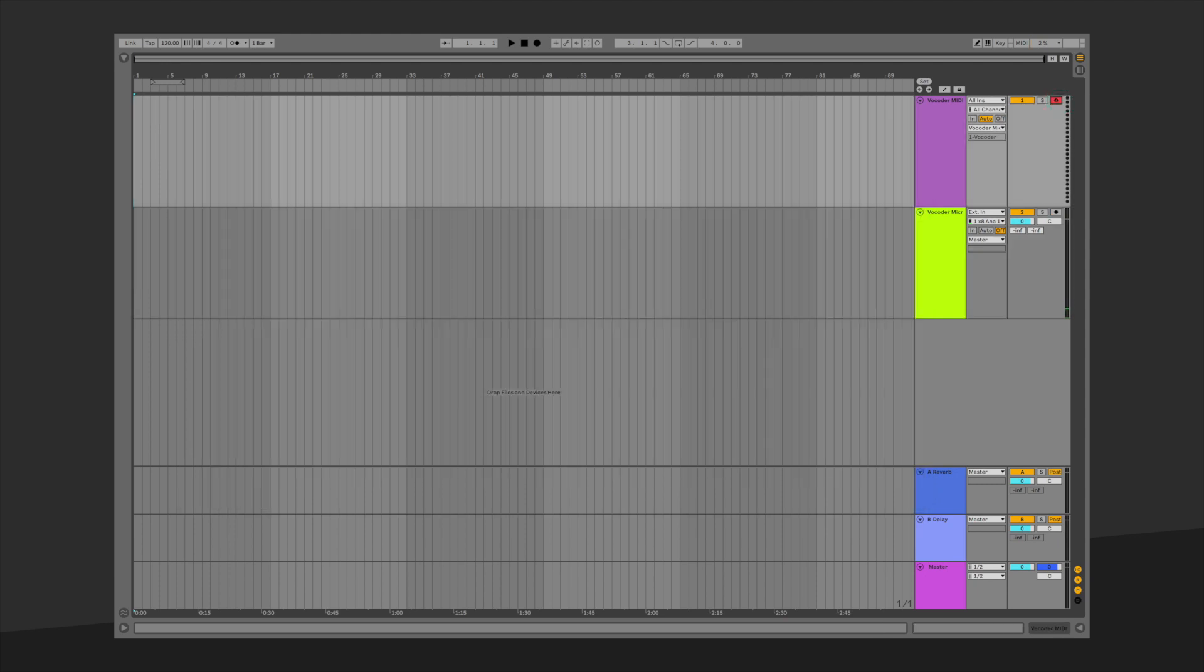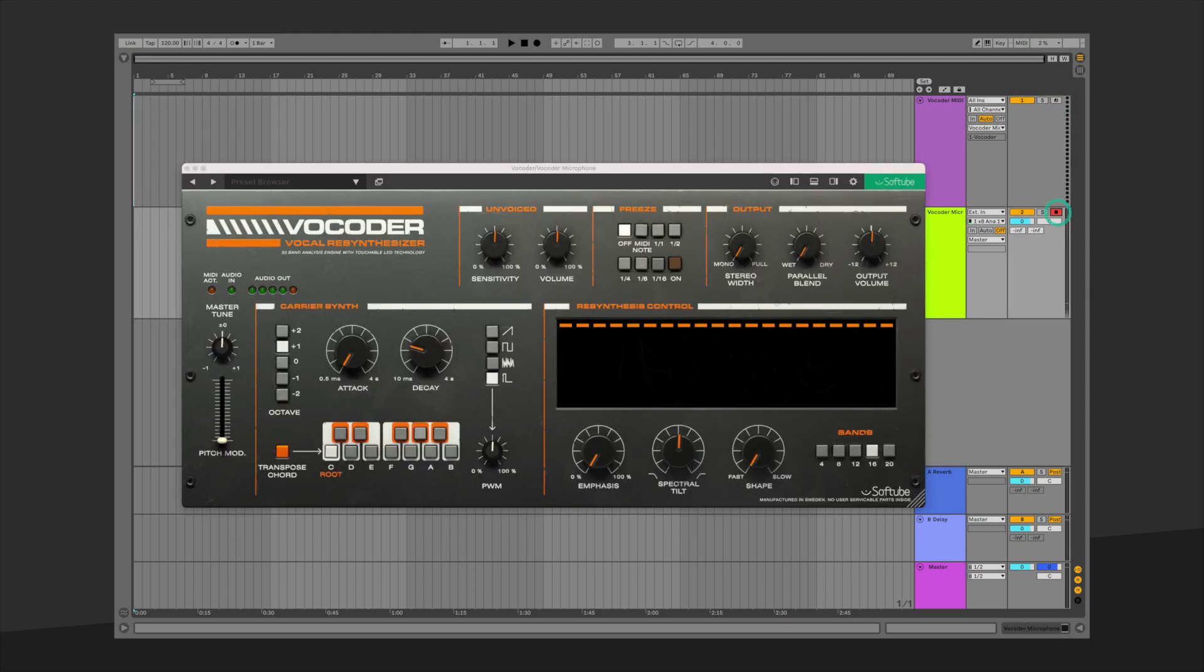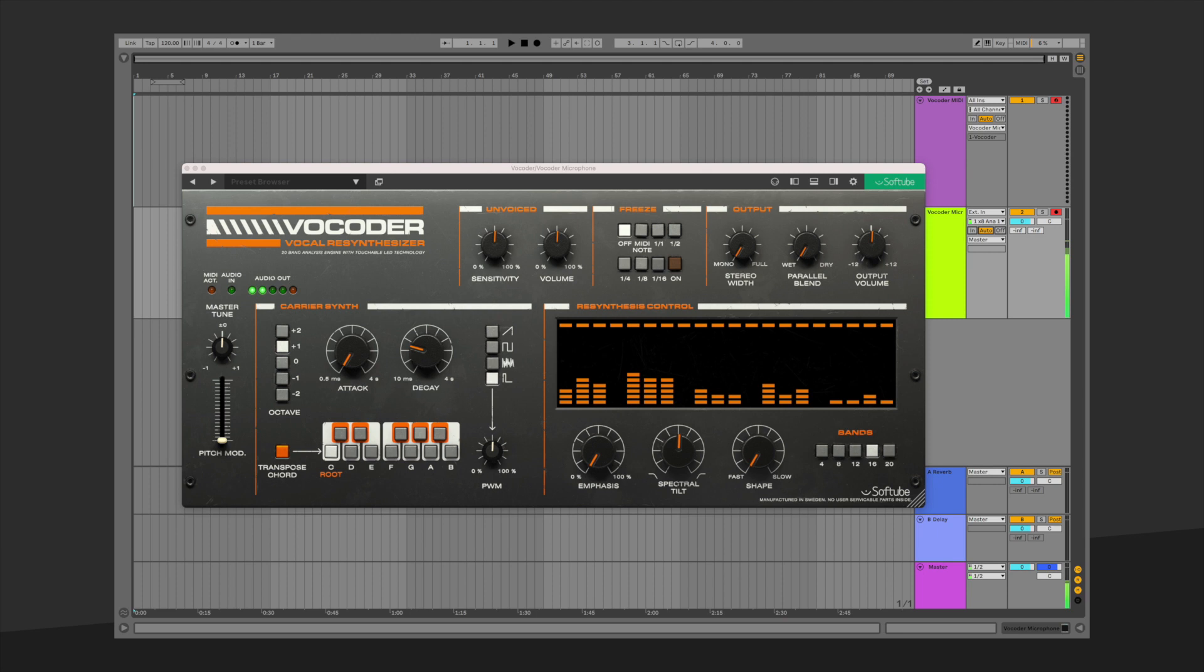Record on both tracks. Make sure to turn on your monitoring for the audio track to hear your signal. Once again, if you are playing chords, make sure to turn off the Transpose Chord feature. And then hit record.